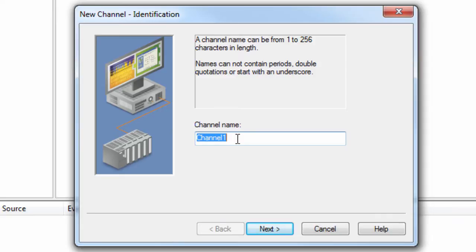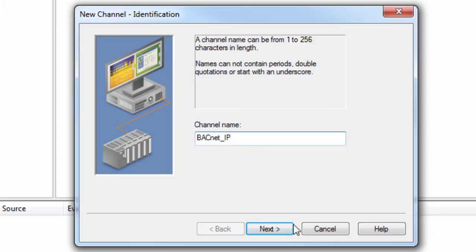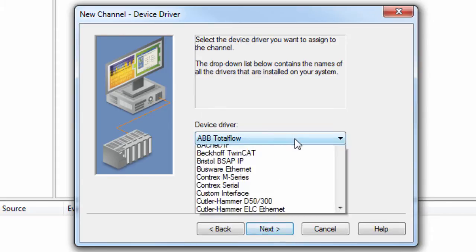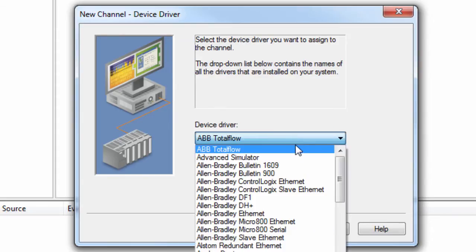Give your channel a friendly meaningful name. I will call the example channel BACnet IP. Click Next and choose the BACnet IP driver from the Device Driver dropdown.